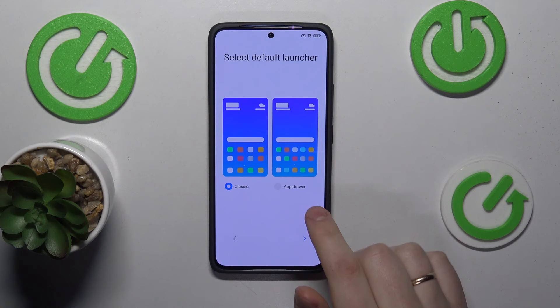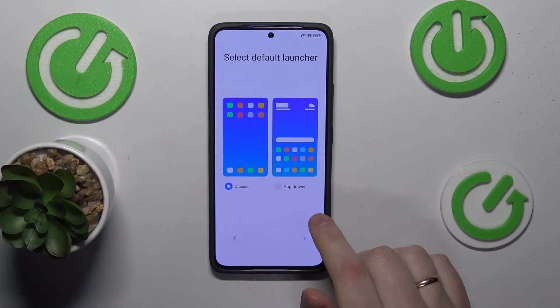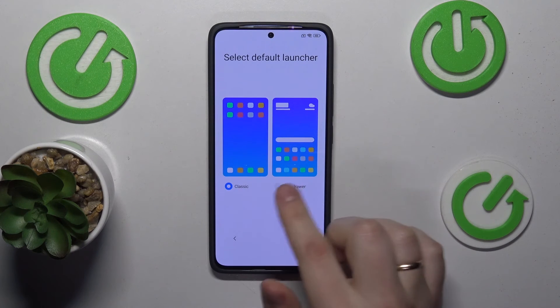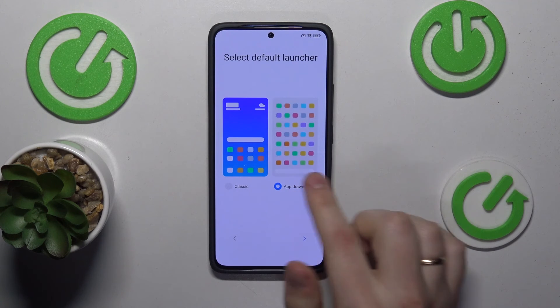Now select what home screen style or default launcher you want to go with — the classic one or the app drawer.